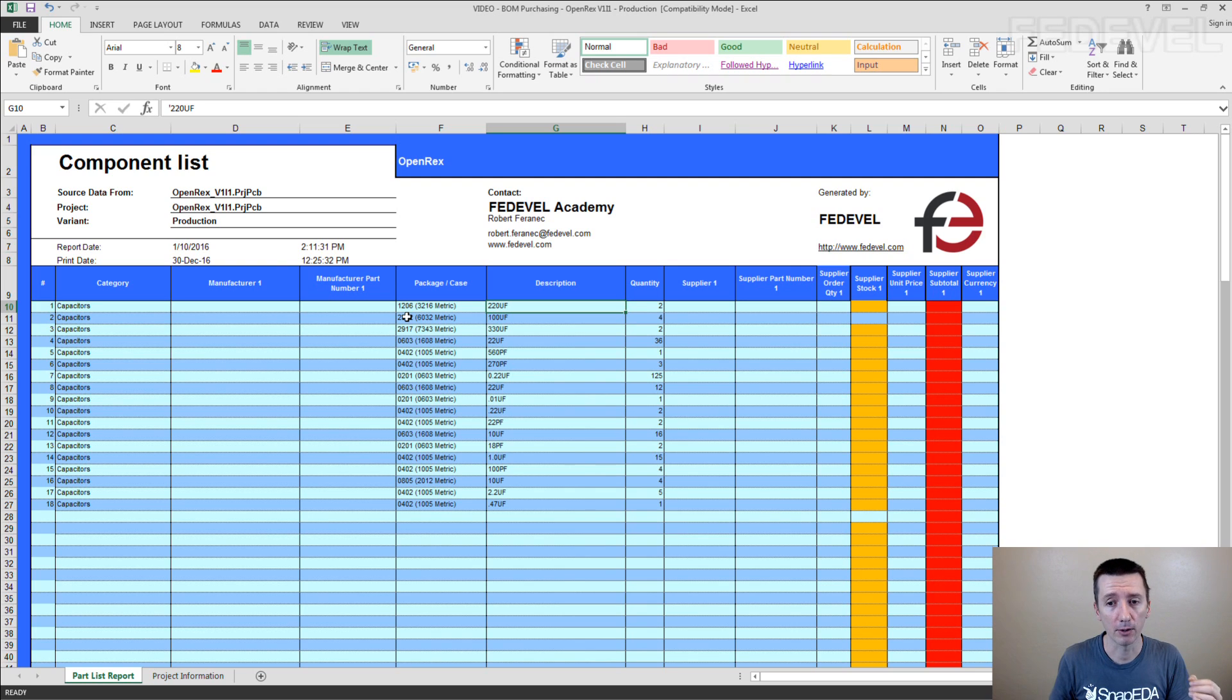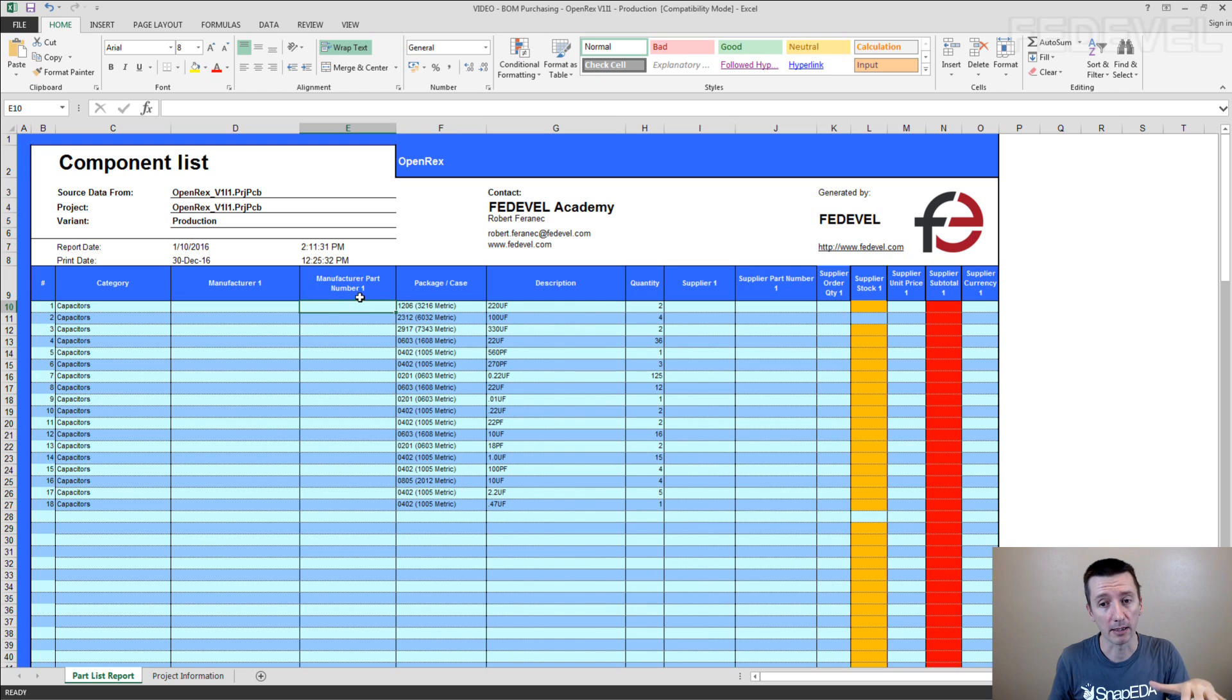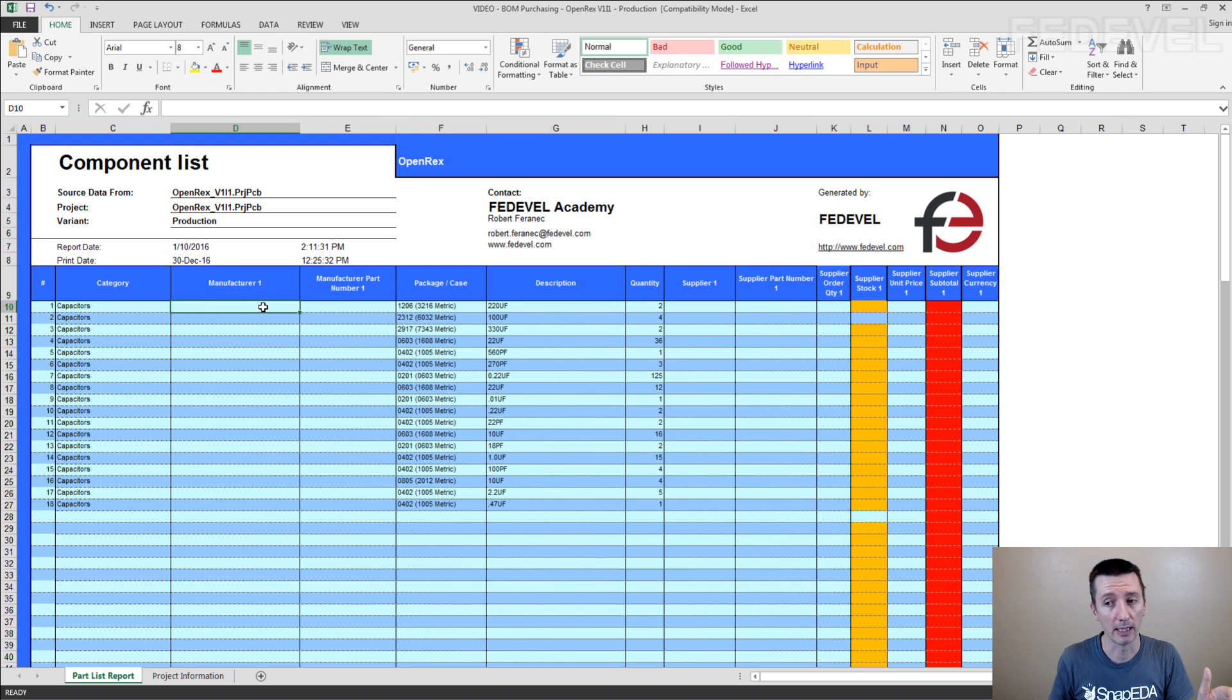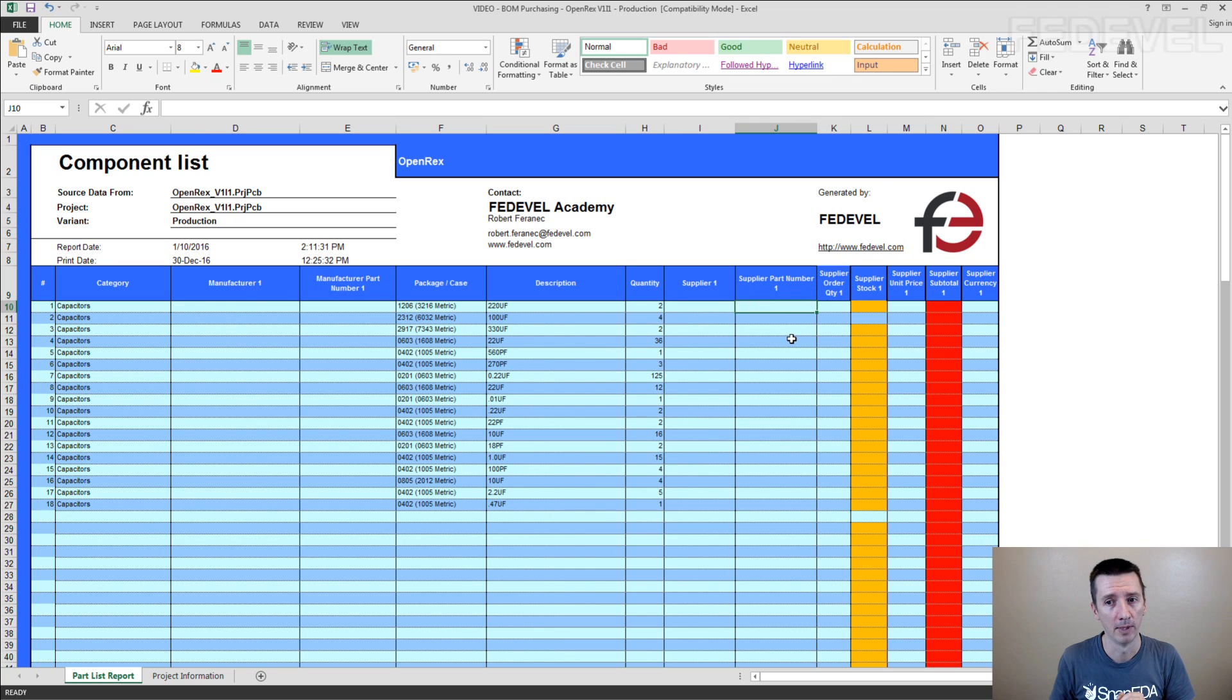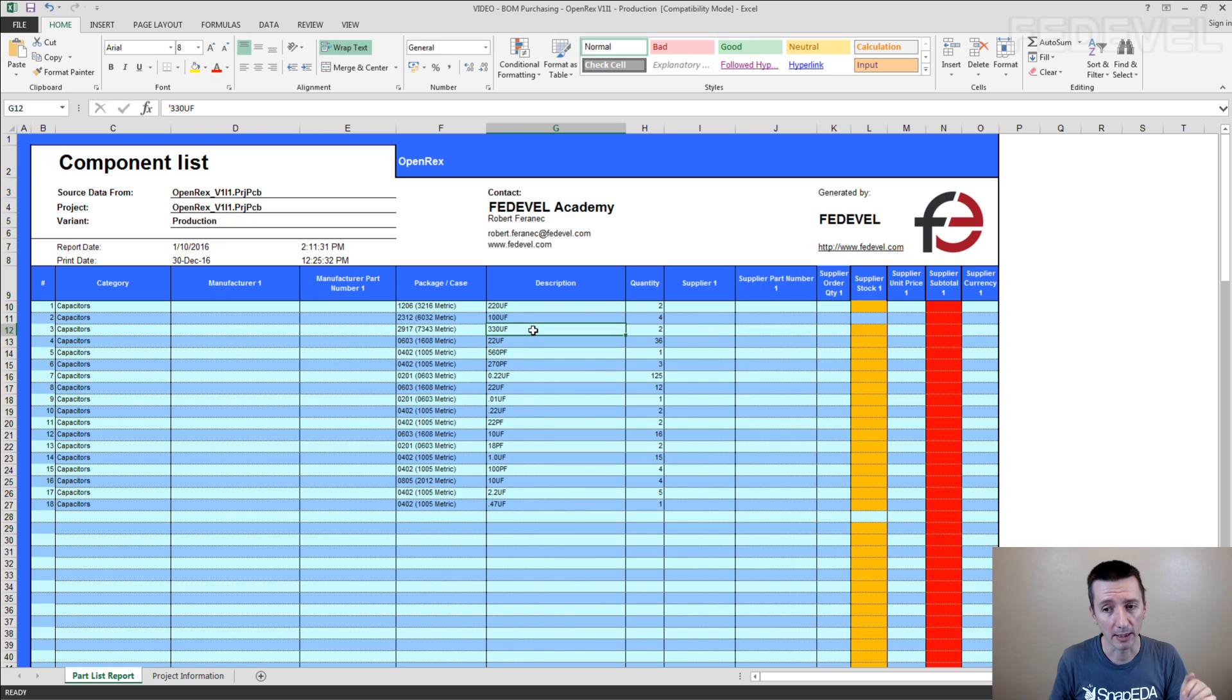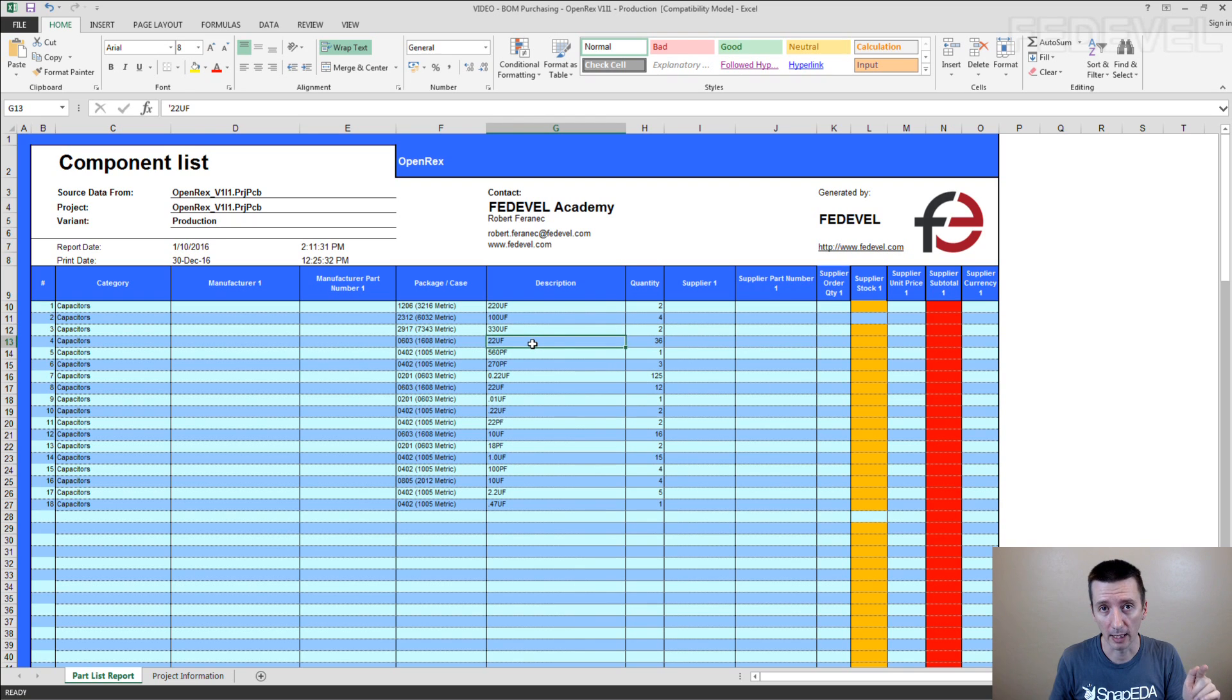And then manually you have to write here the manufacturer part number, the manufacturer and ideally also the supplier and supplier part number. For every component here. It's going to take long time.